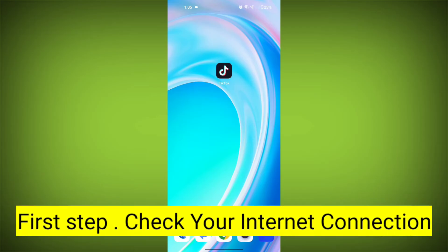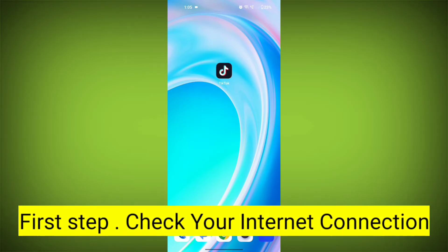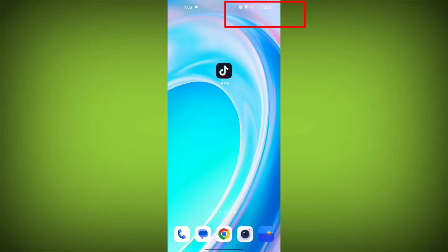First step: Check your internet connection. Make sure you are connected to the internet. Open a web browser or another app to see if you can access the internet without any issues. If not, troubleshoot your Wi-Fi or data connection.